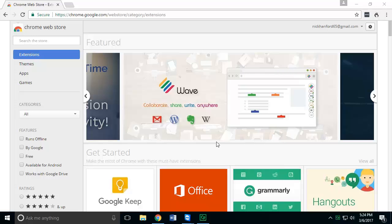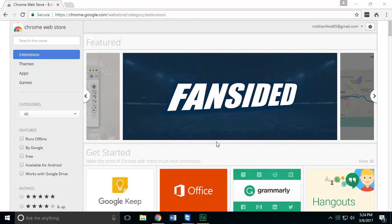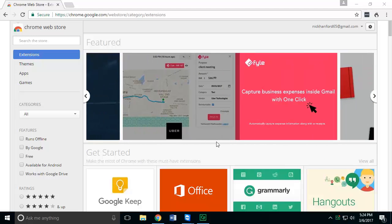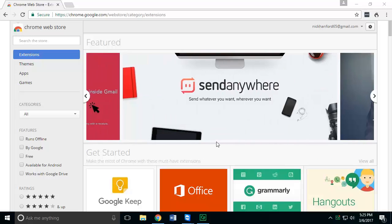Welcome, this is a short demonstration showing you how to access the new feature in Chrome called the Kurzweil 3000 Read the Web Chrome extension. In order to get access to this, you'll have to add the extension to your Chrome browser, and unfortunately it only works on Chrome.